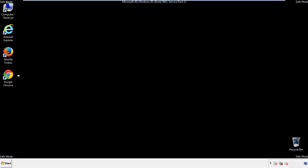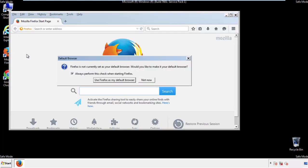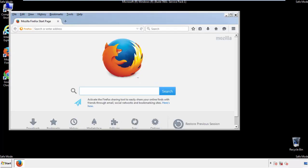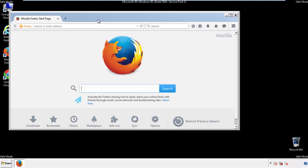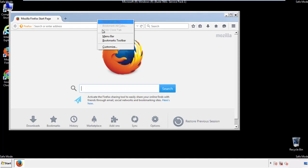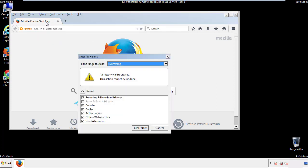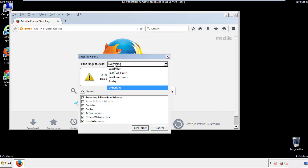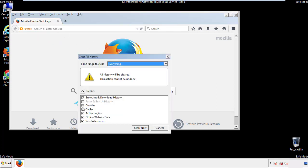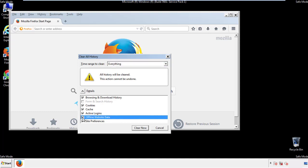For Firefox, open the browser. Make sure you've selected the menu bar by right-clicking on the very top. On the History drop-down, click on Clear Recent History. Choose Everything and make sure you've checked all the boxes available.